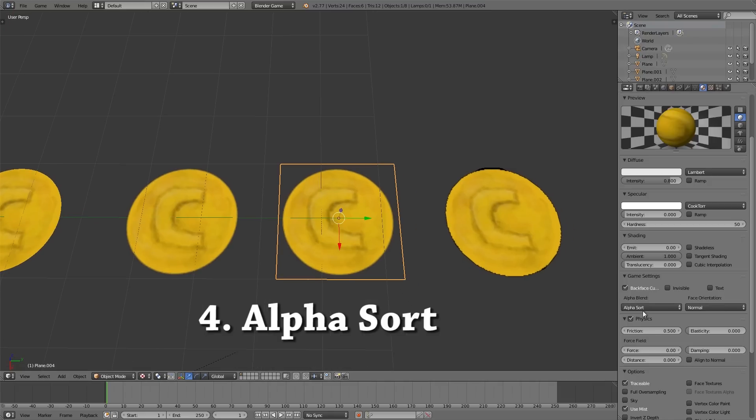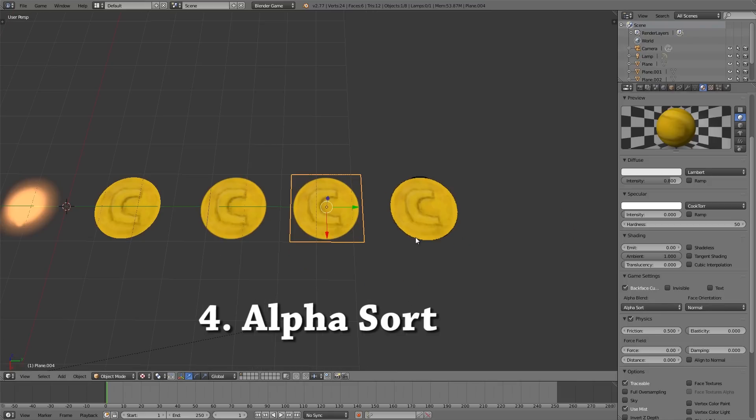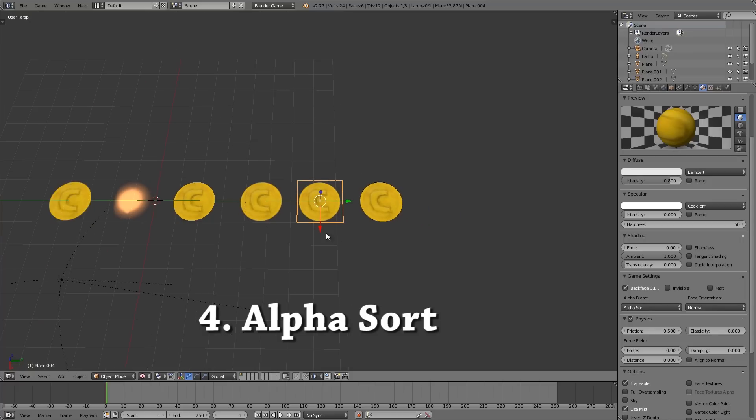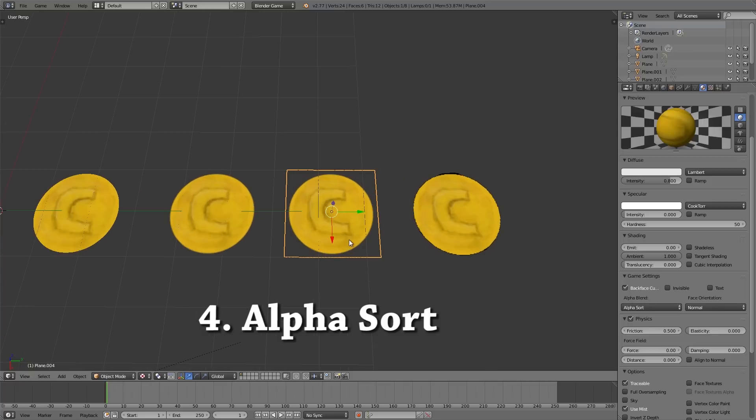Then over here we have alpha sort. Now alpha sort is basically about making sure that textures appear behind each other, so they don't show up in front of each other like they would with alpha blend or opaque.